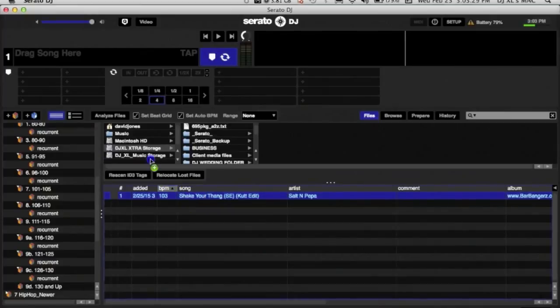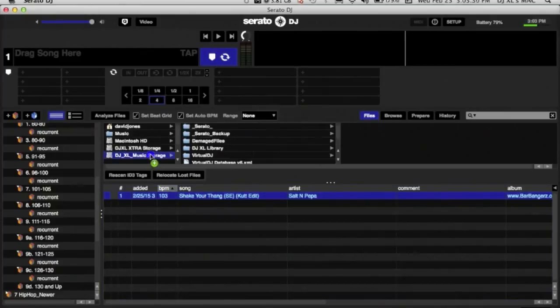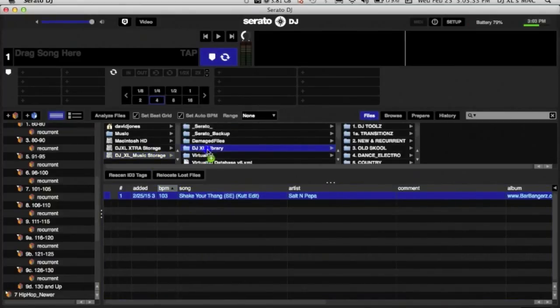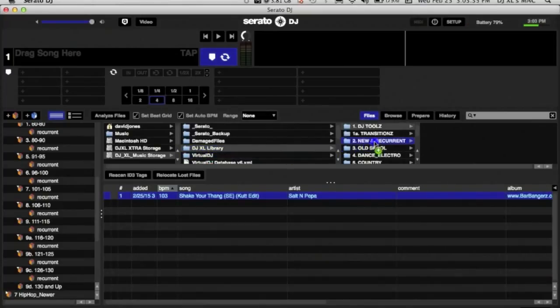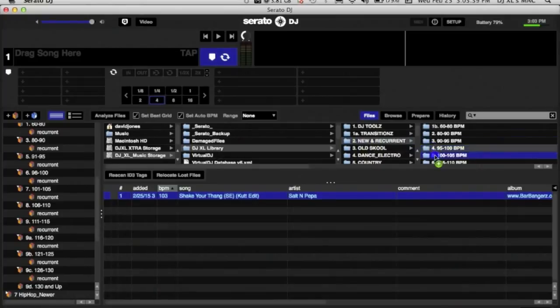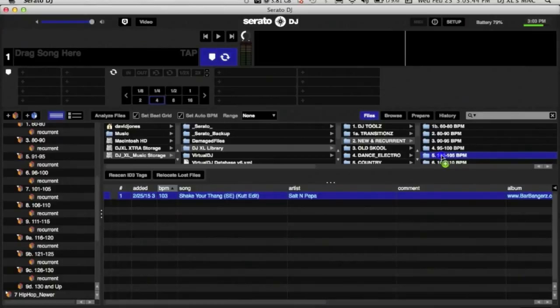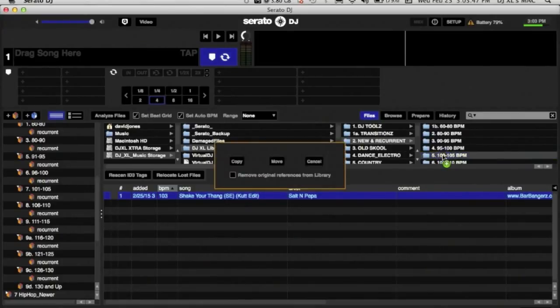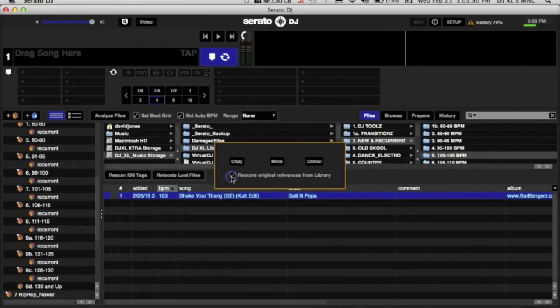On my external drive I also have the same type of file structure. So you see I have new and recurrent. Recurrent are songs that are not new but that you can play to kind of add some flavor. So I'm going to add it in this folder here, 100 to 105, and I want to move it from my internal on my CPU to the external, freeing up space.